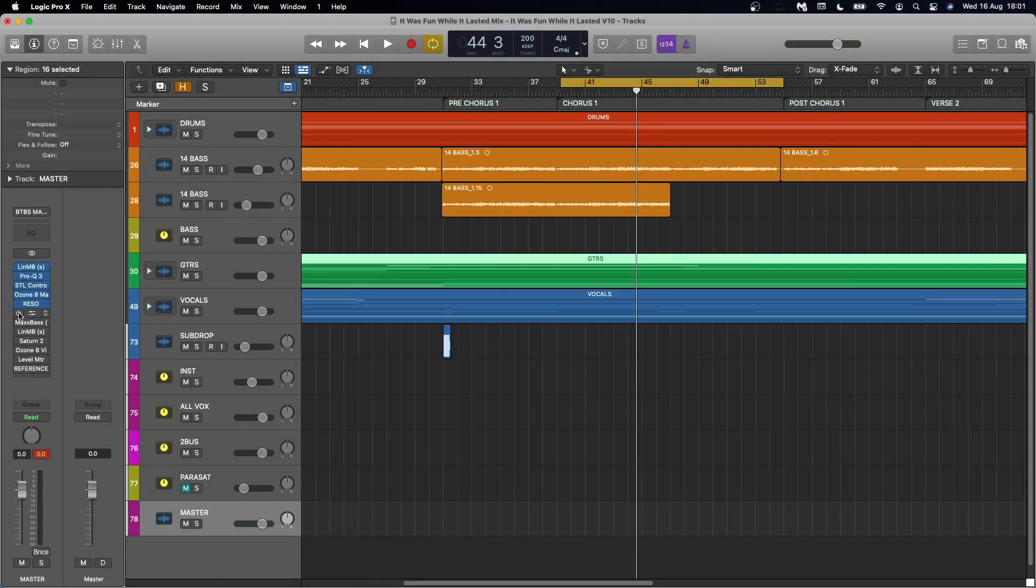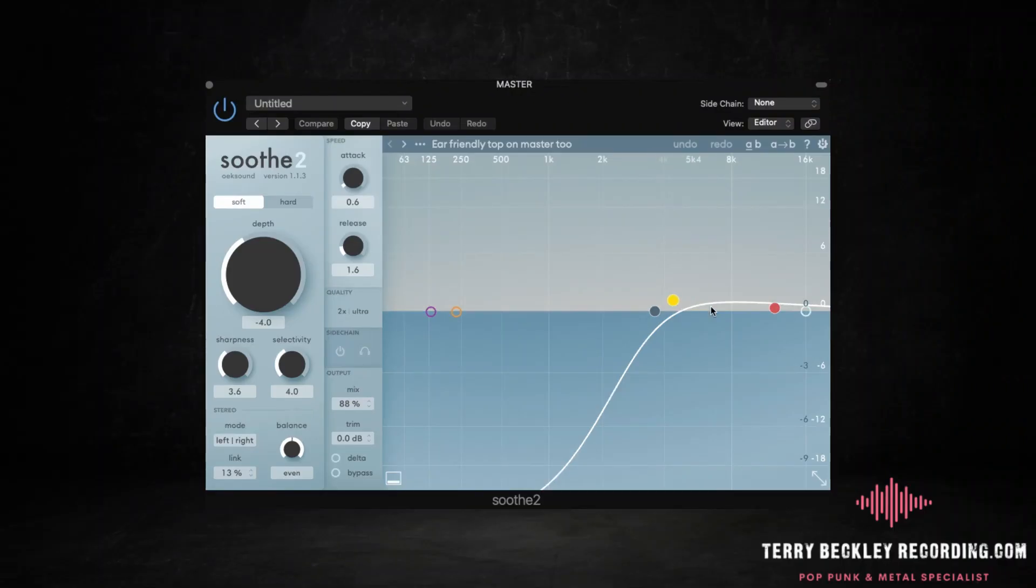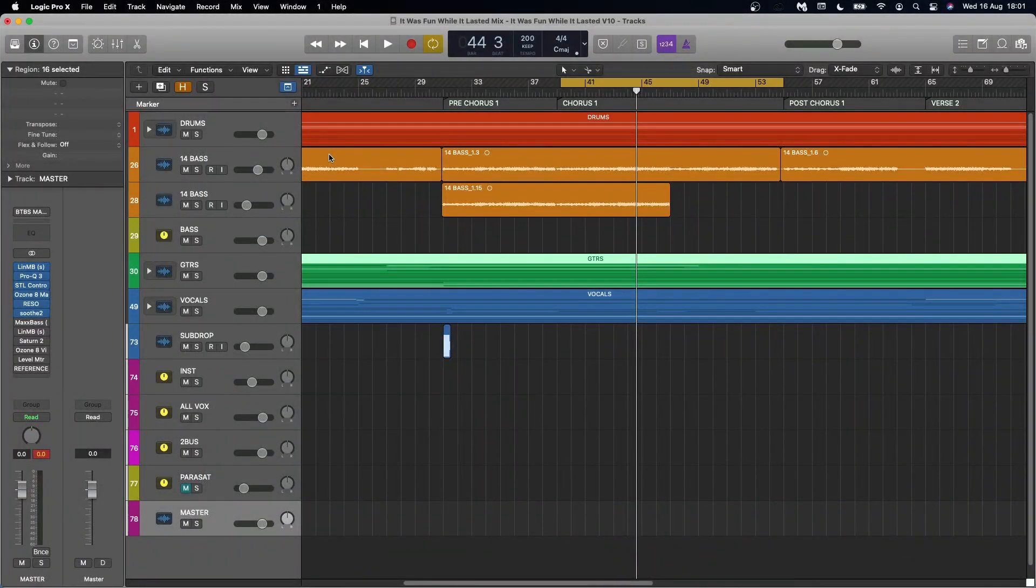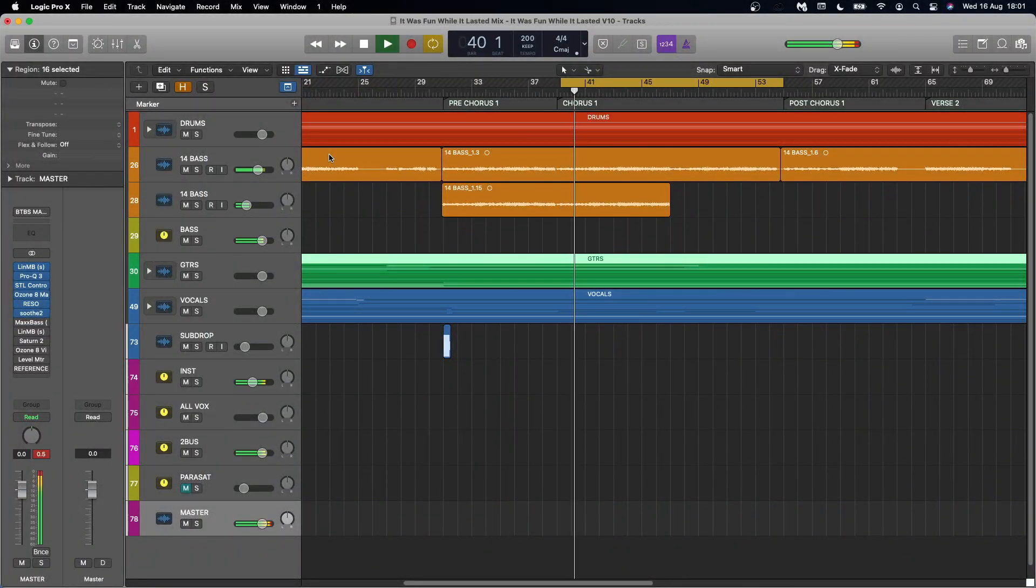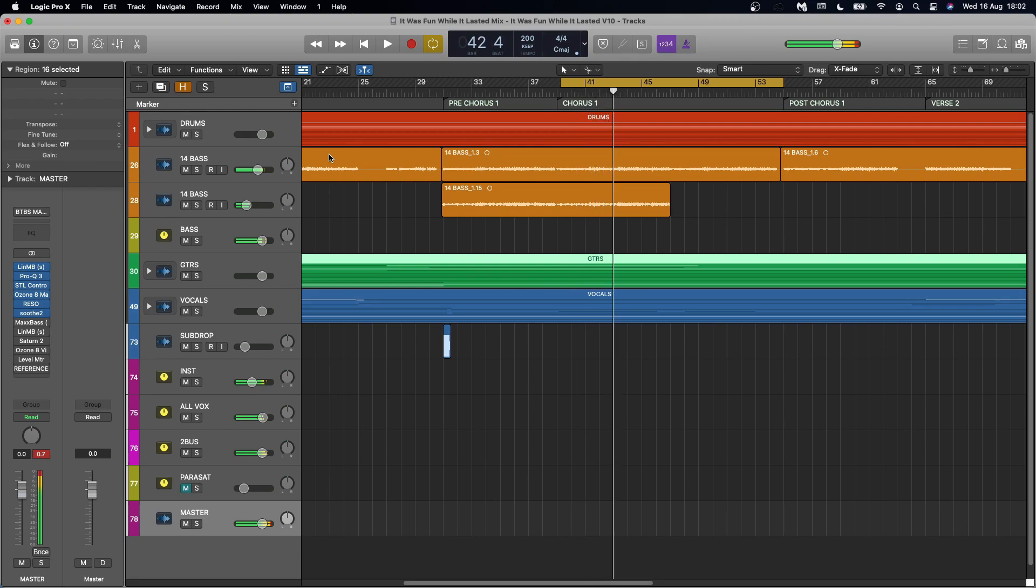And the second part of this is actually Soothe 2 where I've gone for this ear-friendly top-on master preset so that it deals with the harshness but keeps the brightness. And that's the important part with pop punk is you want it to be bright but it's so hard to just boost the top end because you get so much harshness with it which is why Rezo and Soothe, fantastic. Let's hear where we are now. See, that is such a smoother top end now that we've got those in there.